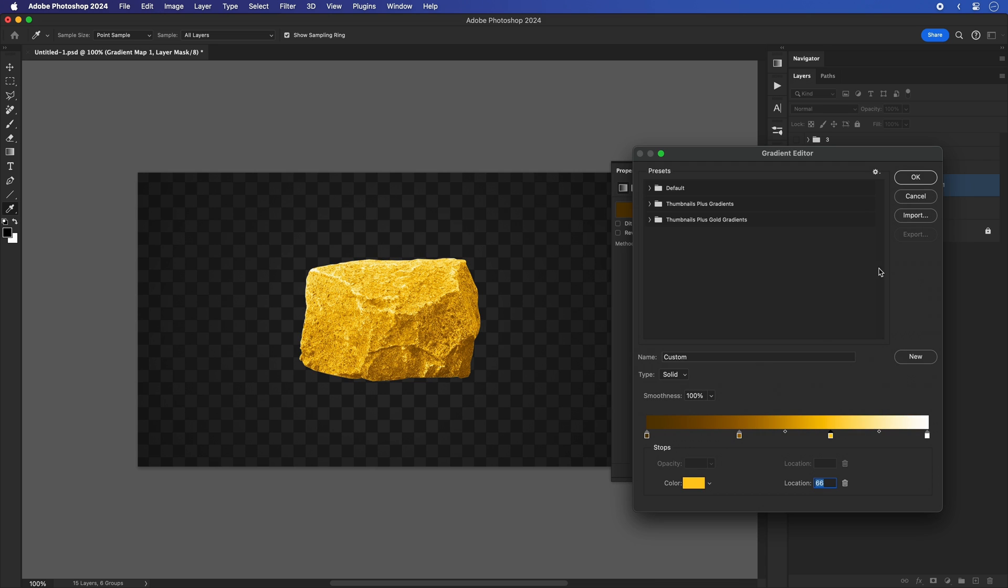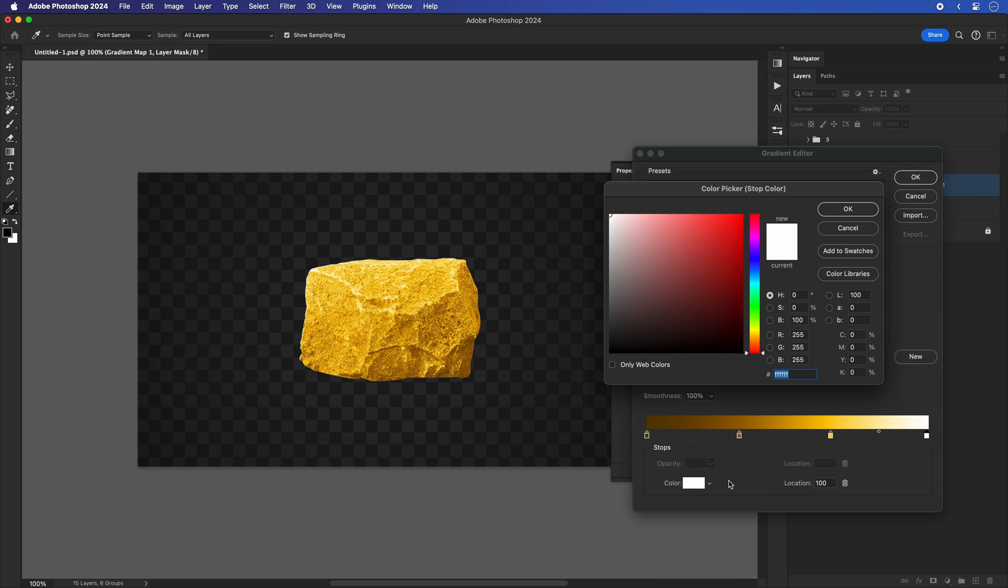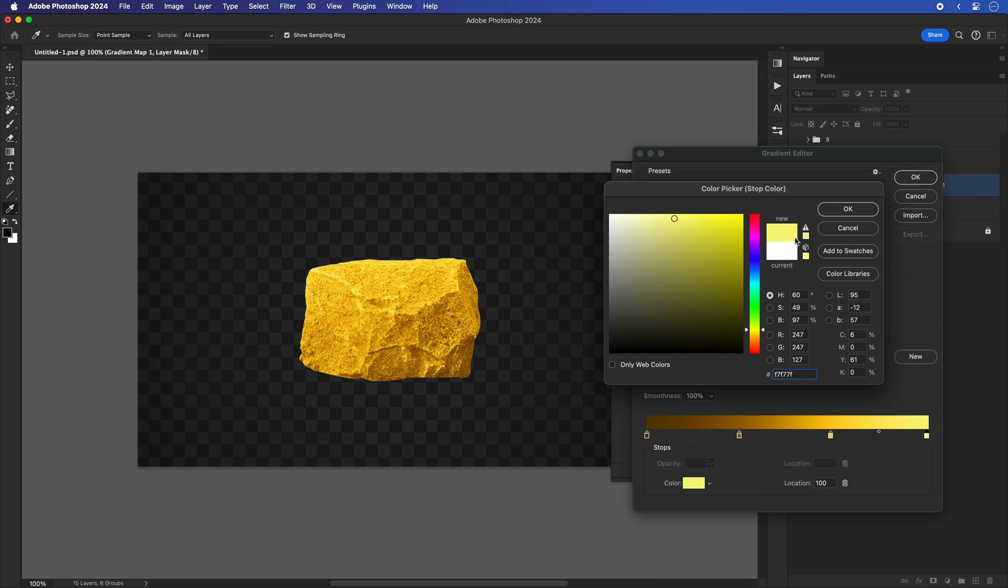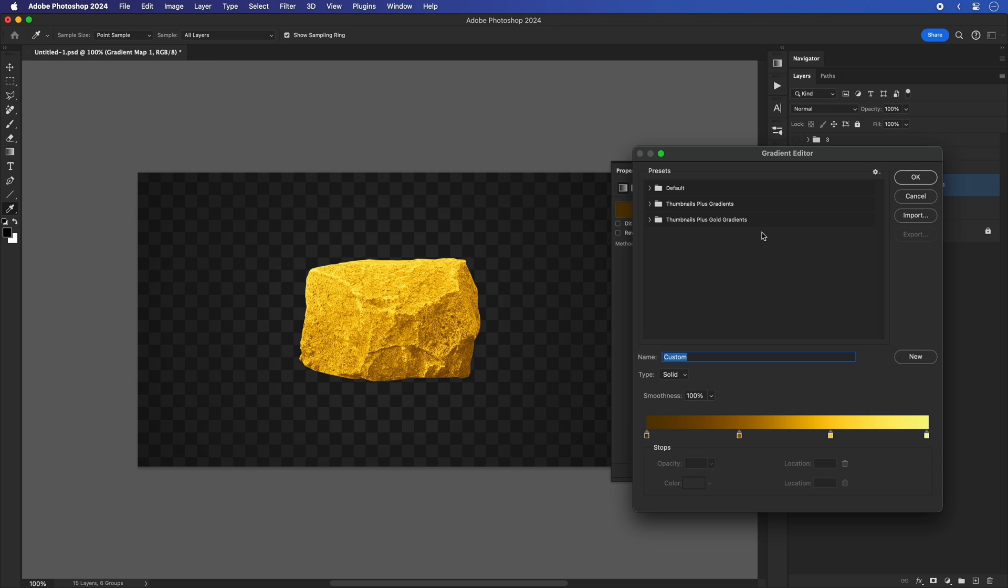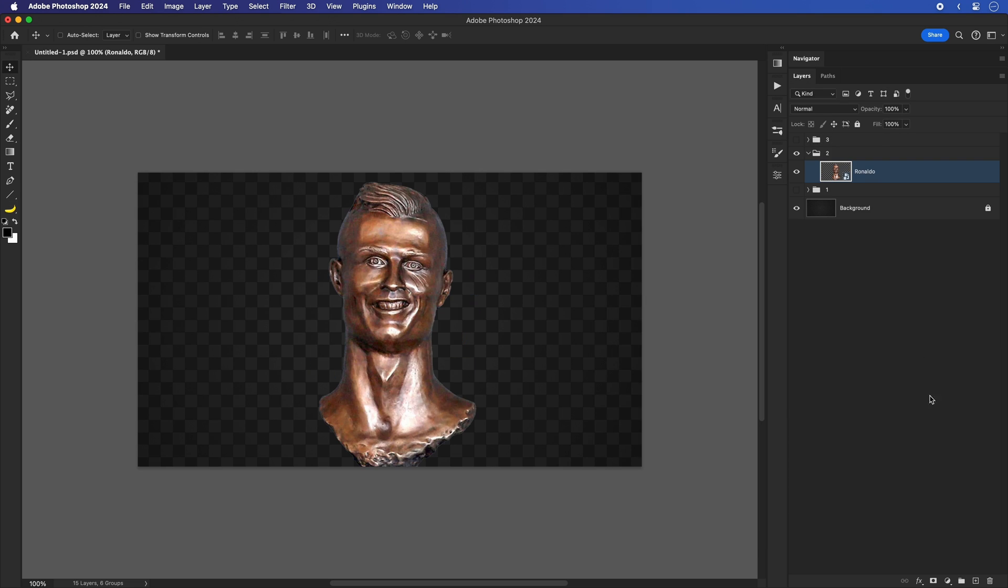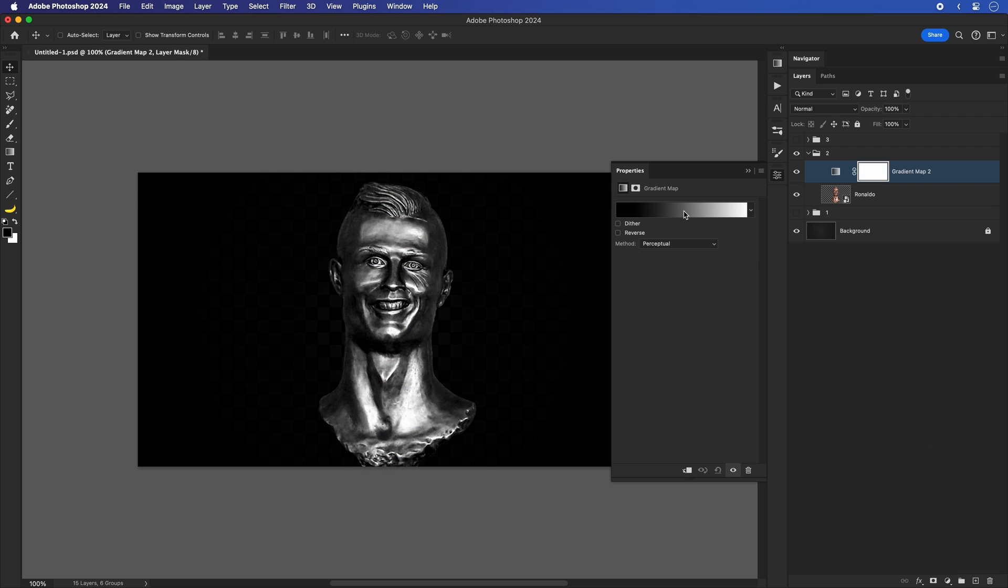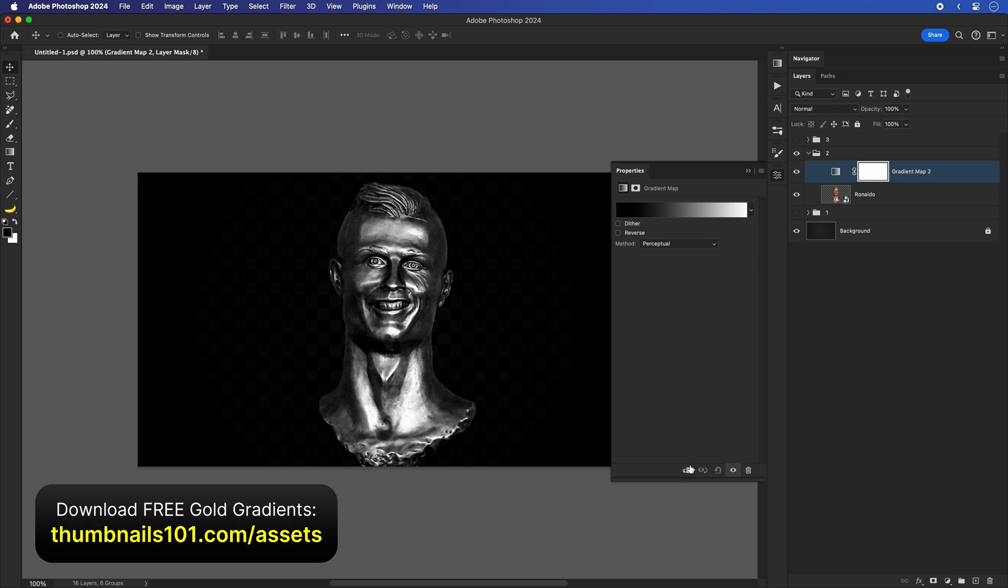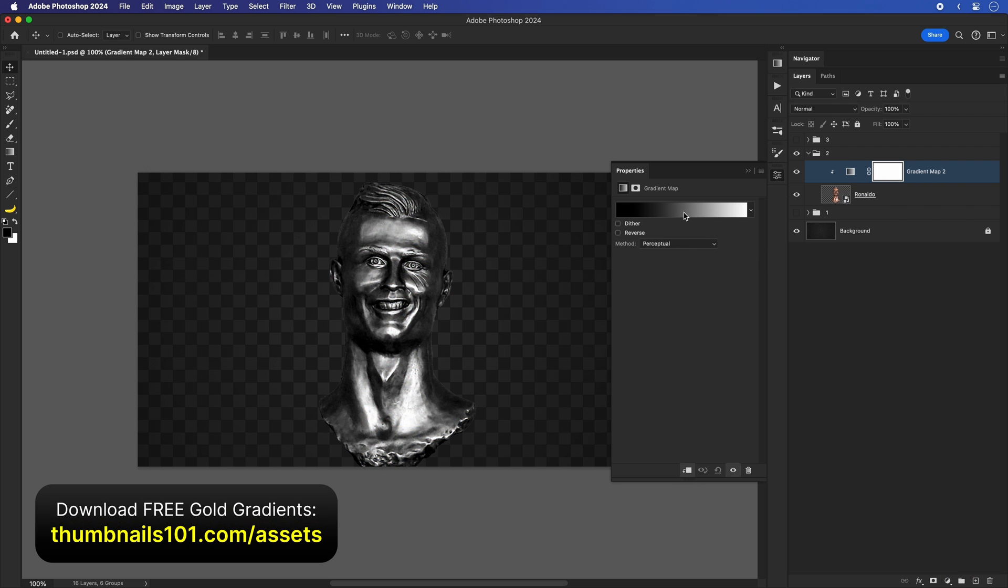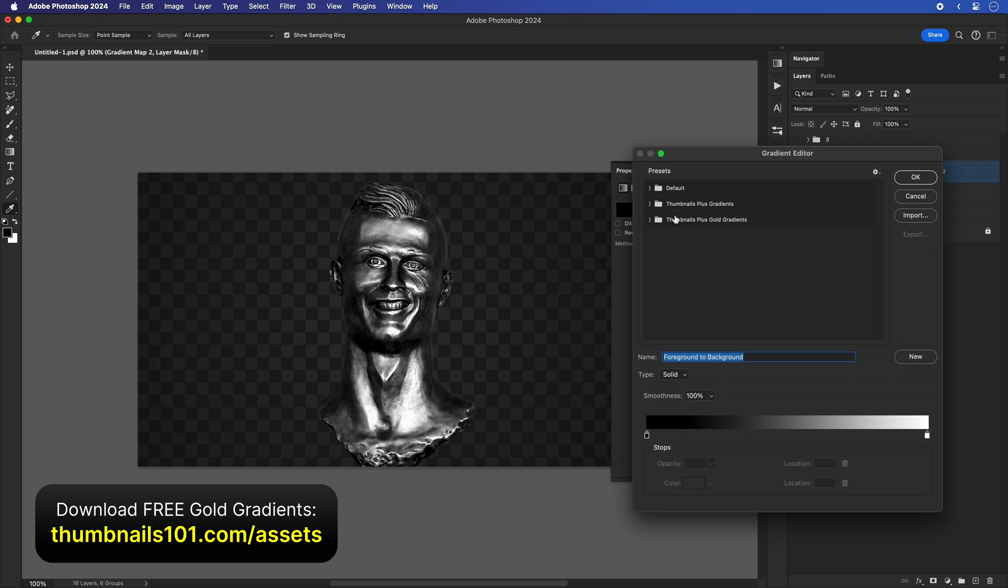Once this setup is over, it's time to play with the color positioning. Depending on the materials and the lighting of your subject, you'll have to move these color stops around in order to get the desired look. And to make your life easier when doing this gold effect, I added this gold gradient to my existing metal gold gradients pack, which you can download for free by visiting the link that's on the screen.